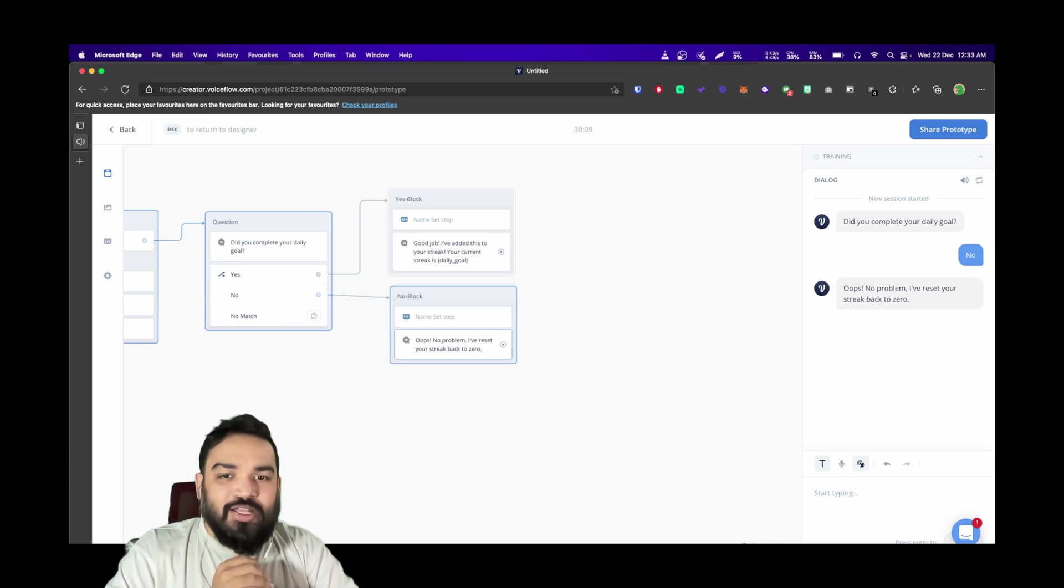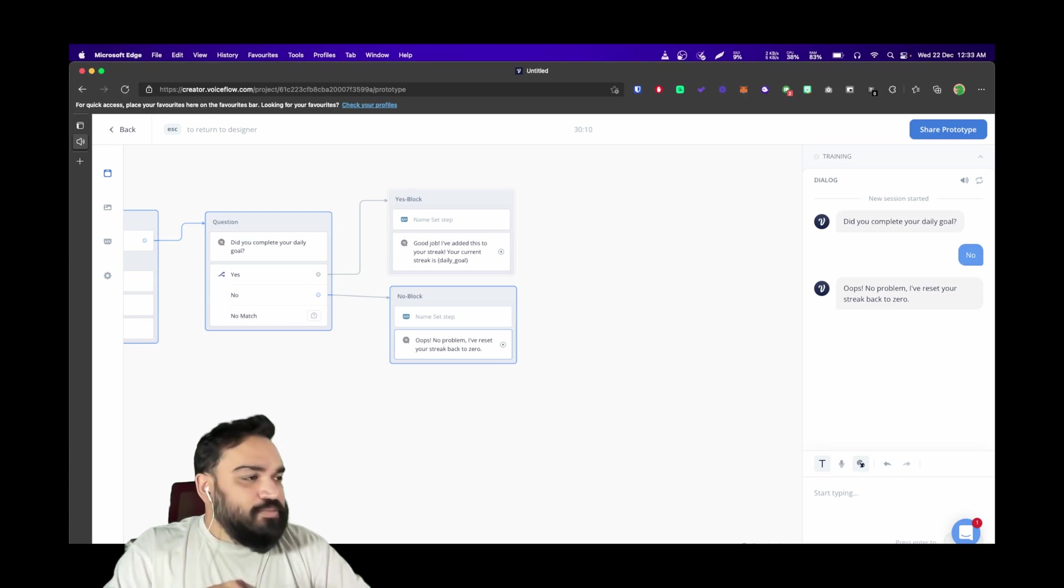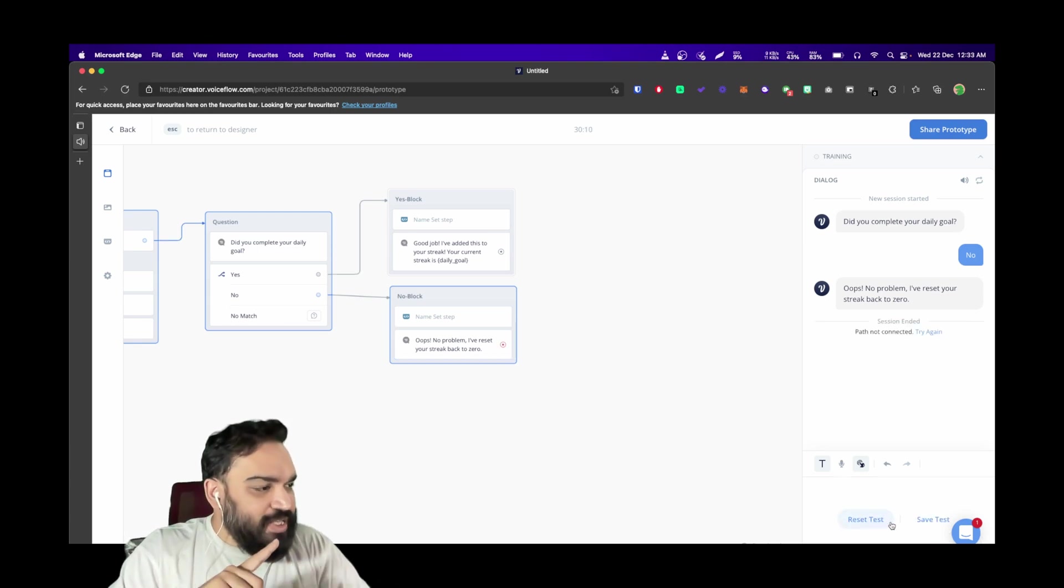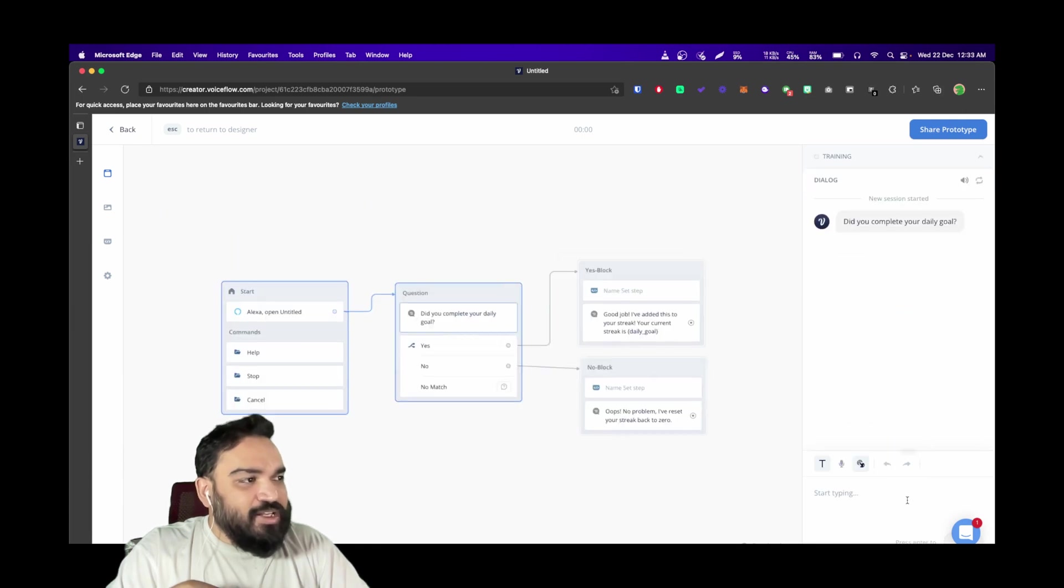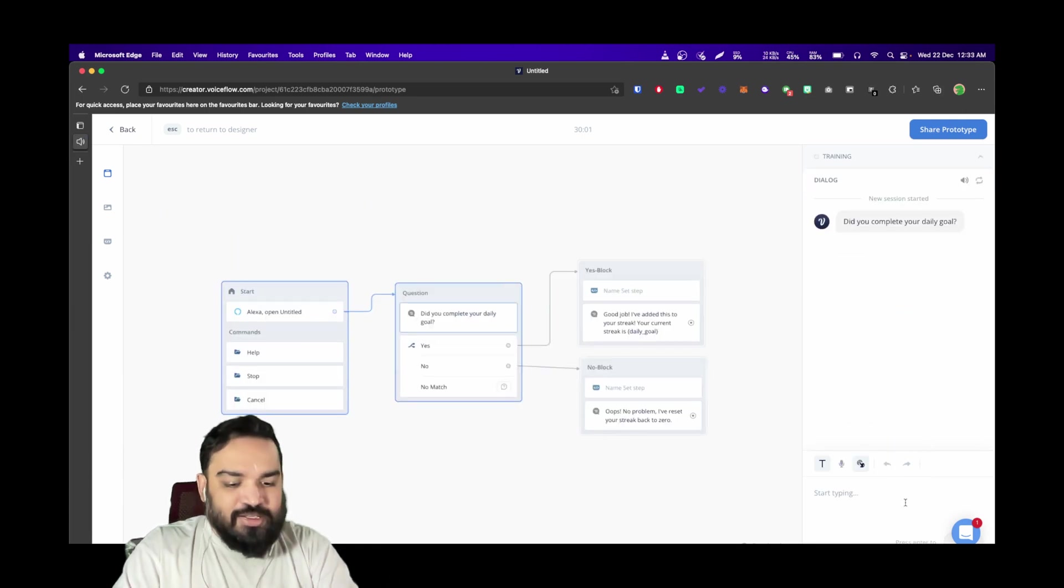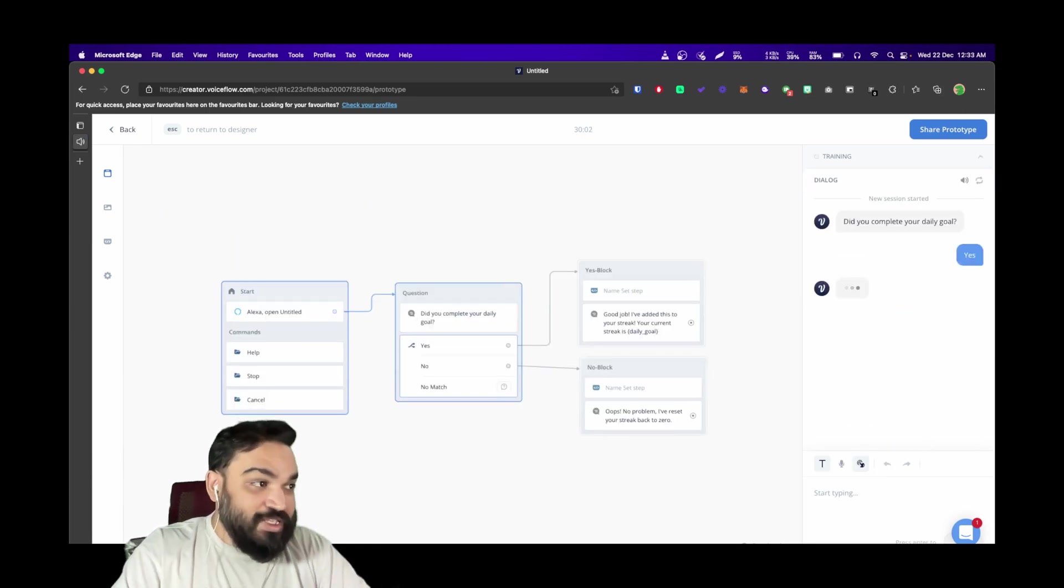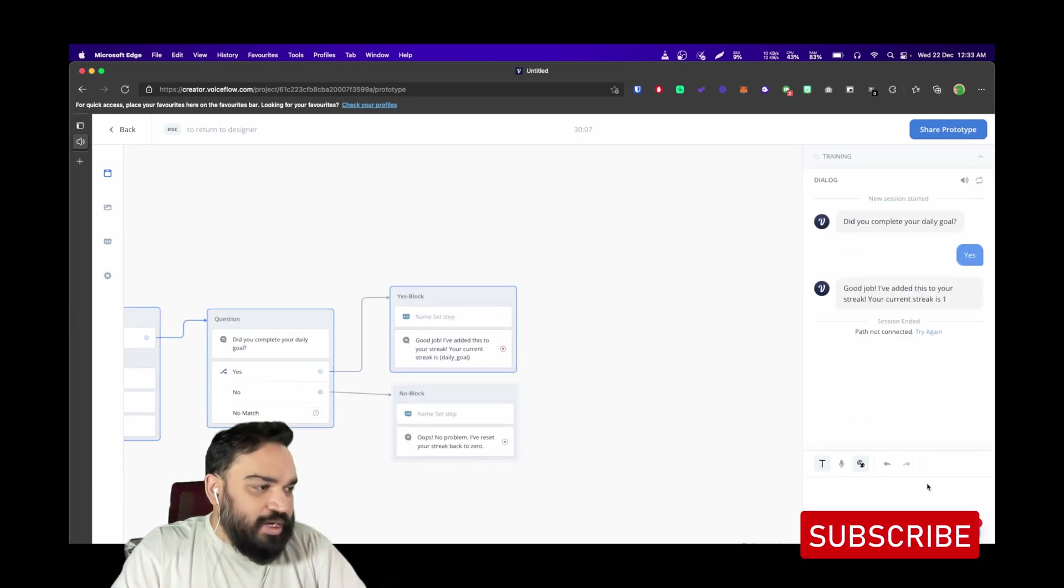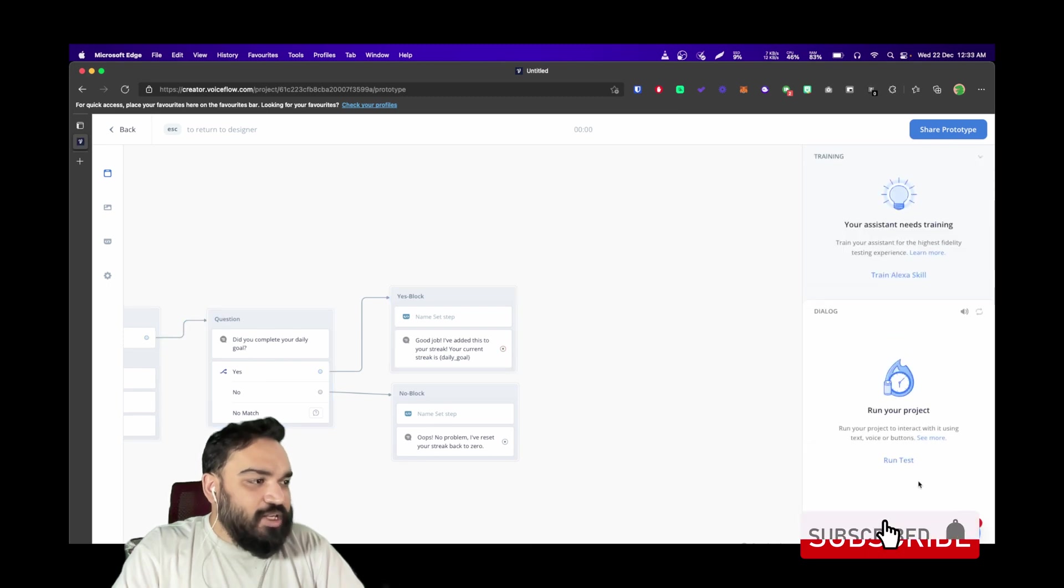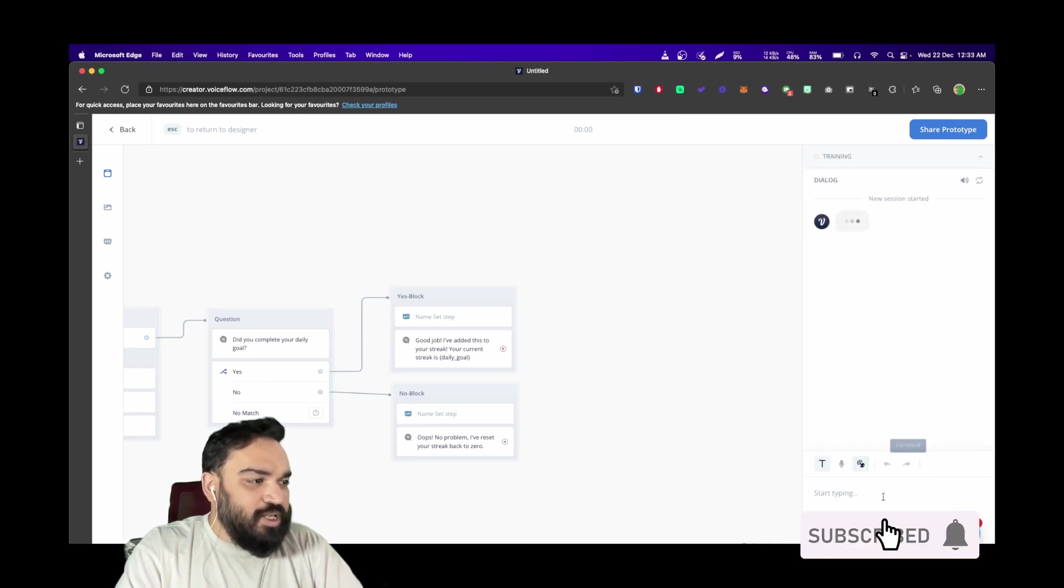Perfect, it worked! Now let's rerun the test. I'm going to say yes.